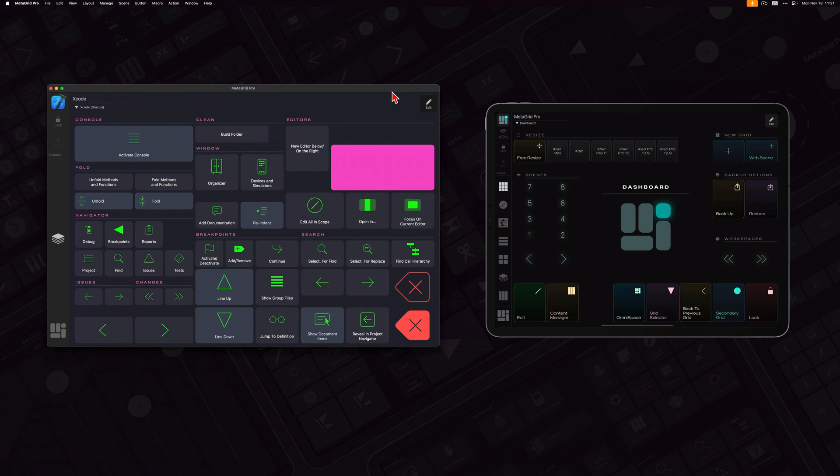So here I've got the desktop app running on my Mac and on the iPad. Both connected to the same Meta server in an instance.